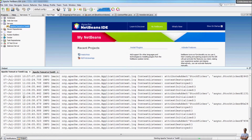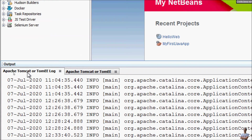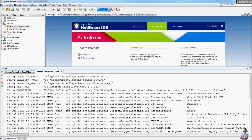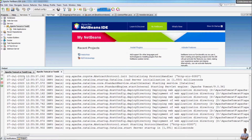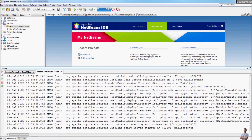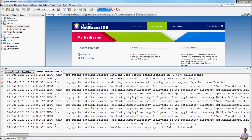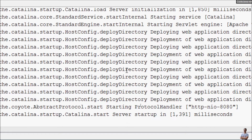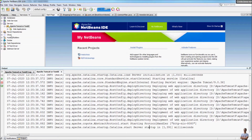You can see NetBeans opens two output views. The first one is the Apache Tomcat log that displays logging information and console output of the server. The second one also shows logging information printed by the server. The server is up and running — the last message shows server startup in 1391 milliseconds, which means Apache Tomcat server has been successfully started inside NetBeans IDE.